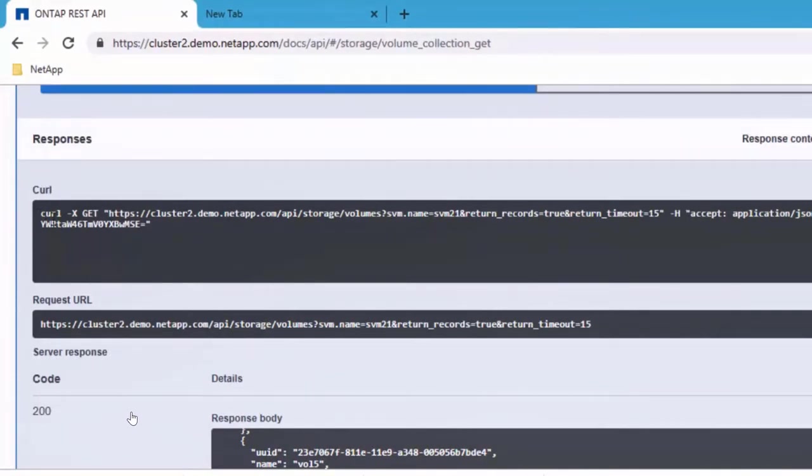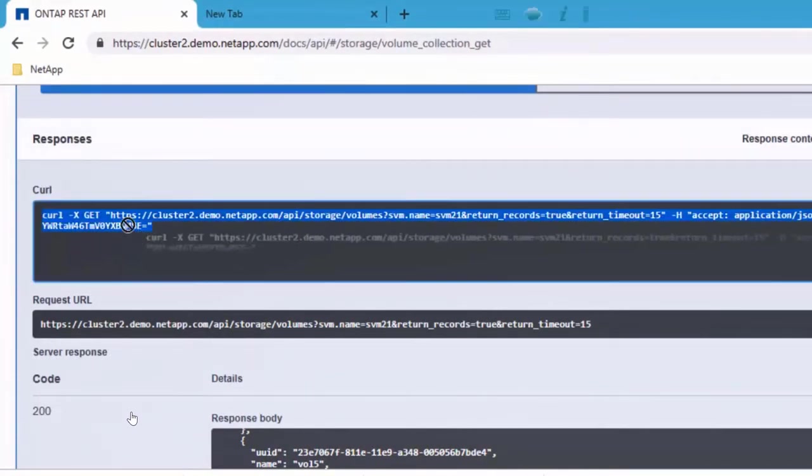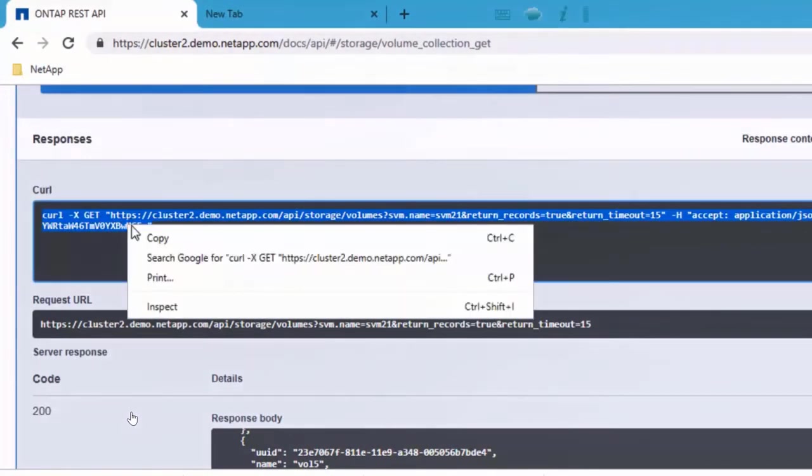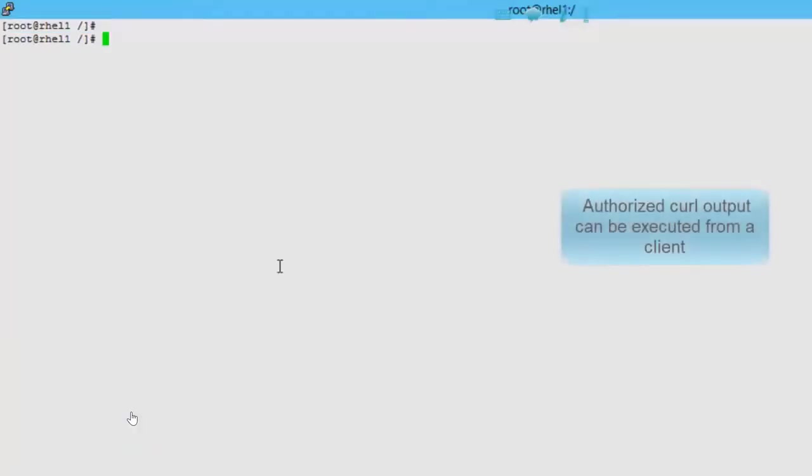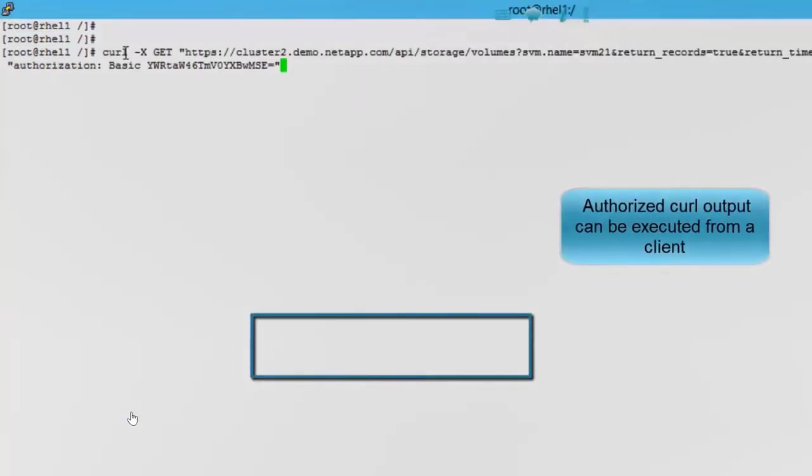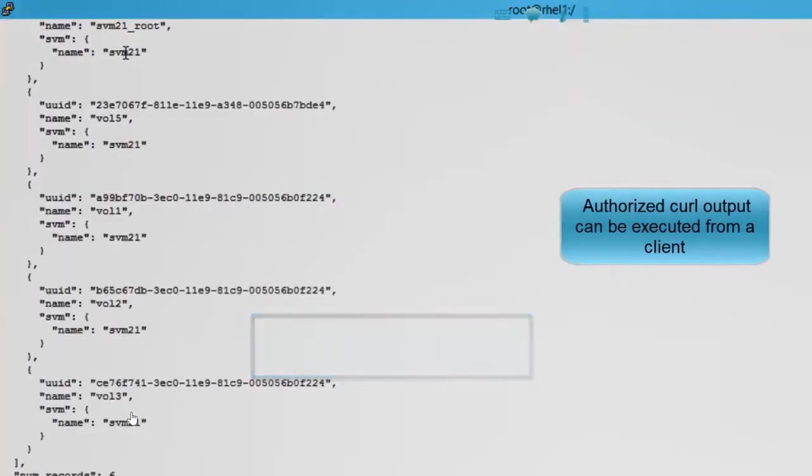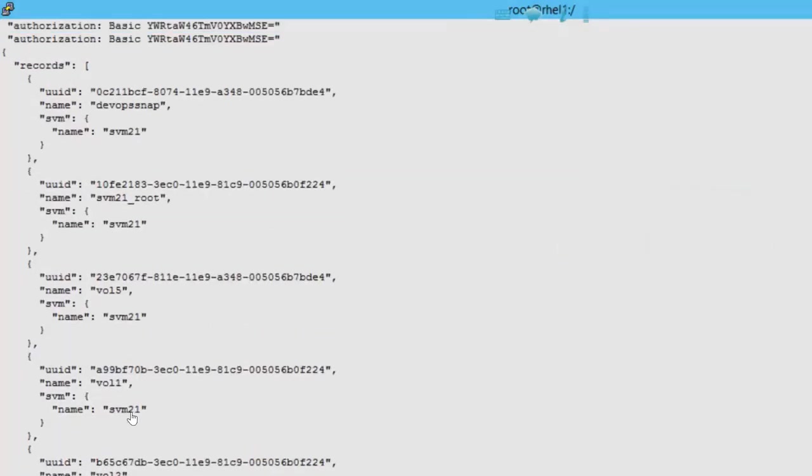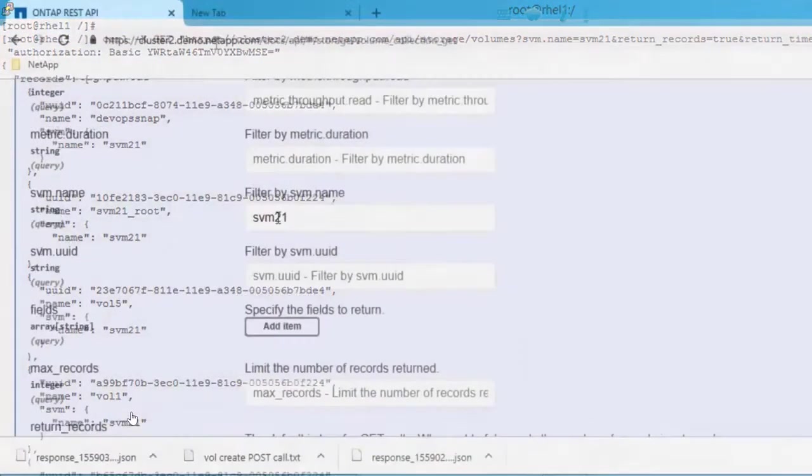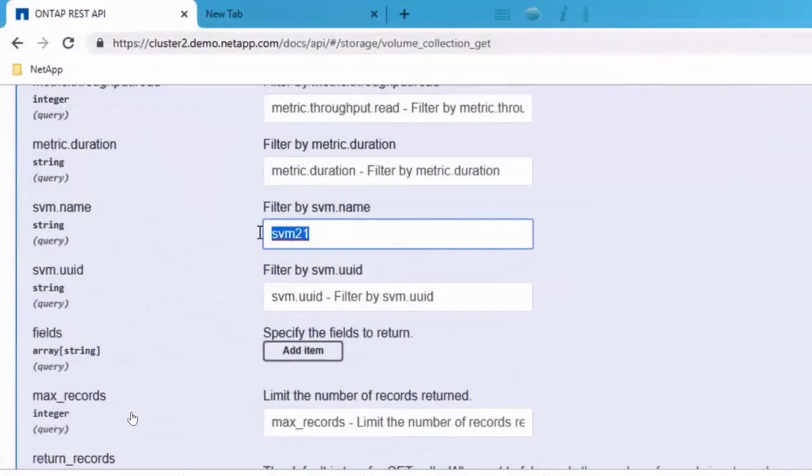Since it's an authorized curl output, you can actually copy it and then run it from a machine. And in this instance, I'm running it from my RCL instance. When you run it, since it's an authorized call, you get the same response. Let's take it a step further.